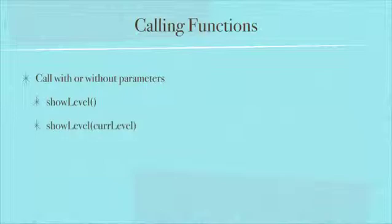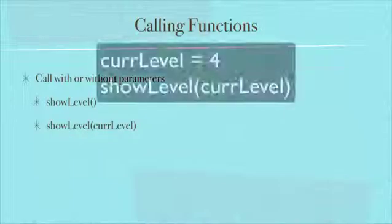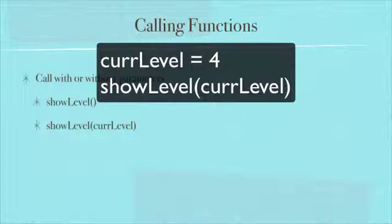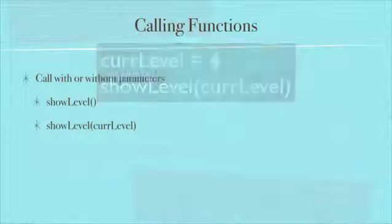If we were wanting to show a specific level and we had our function written that was expecting a level number, then we might have a variable called curLevel, the current level. We set the current level to 4 or whatever and then we pass that into showLevel. We call the showLevel function by typing showLevel open parentheses curLevel close parentheses.